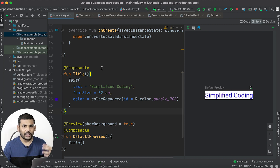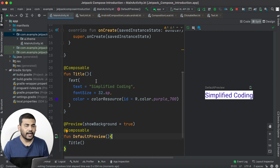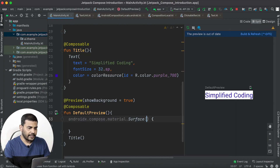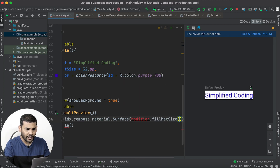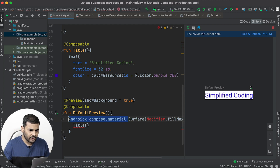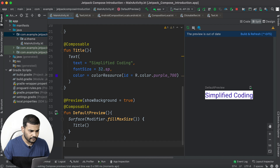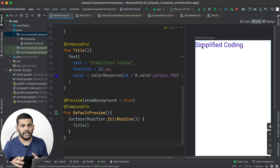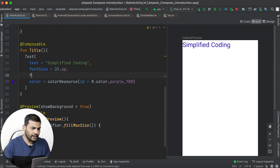The preview is a bit small, so just like last time I'll wrap things in a Surface — but in this case I don't want the Title composable itself to be wrapped in a Surface, so I'll write the Surface only here in the preview function. I'll put Title inside the Surface and pass a Modifier with fillMaxSize. After importing the Modifier, if I preview again I can see the full Android screen with our "Simplified Coding" text at the top.